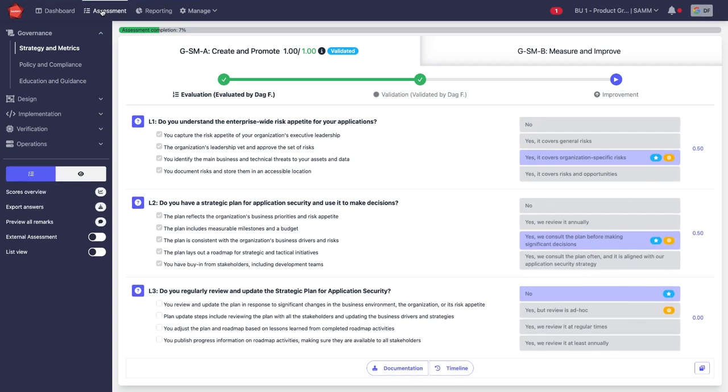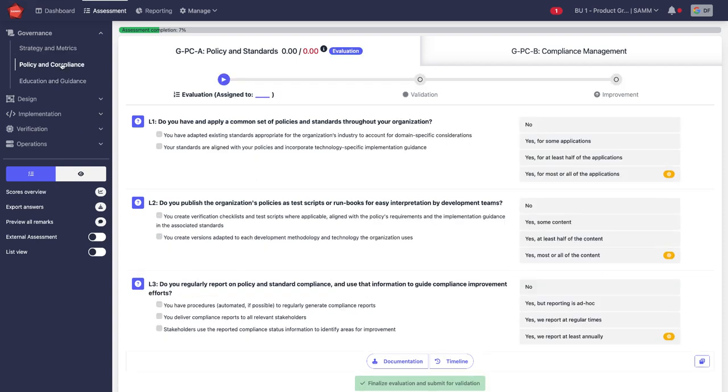So I have started filling out an assessment here. On the left side, you have the business functions. Then here we have the different streams, and here we have the three relevant questions for the three maturity levels. Let's grab one that isn't filled out yet. Here, policy and compliance.